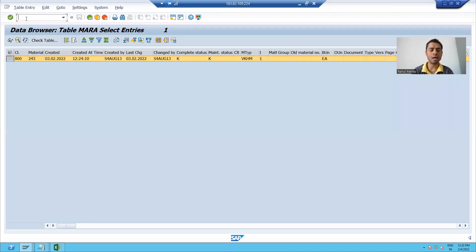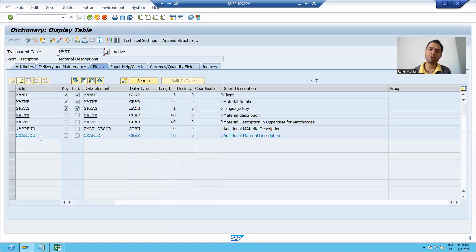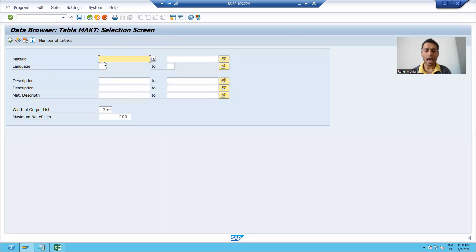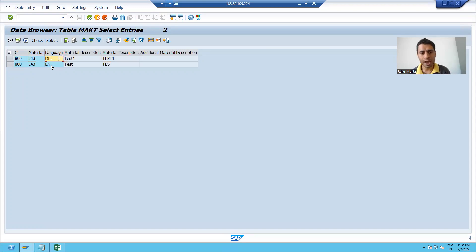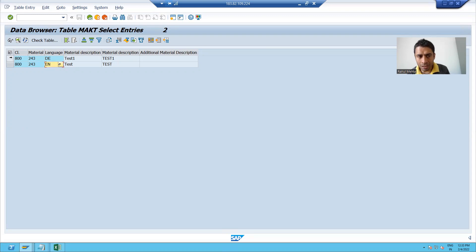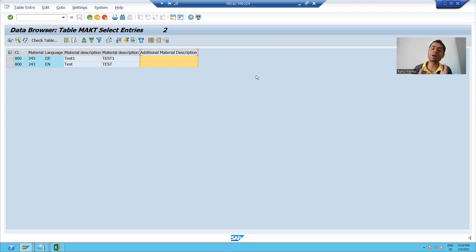Now we will see the material description table MEKT. I will go to the contents of the table and pass the same material number, then execute. You can see this material is available in two languages — DE is German language and EN is English language. So the description of the material in multiple languages, or multiple items of the same material, is available in this table. This is the concept of header and item tables in SAP.